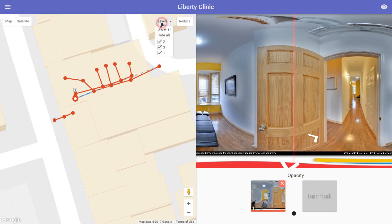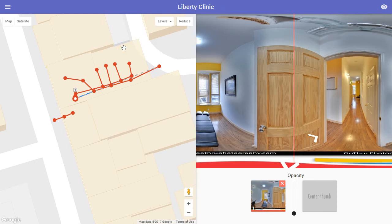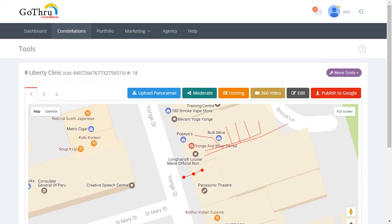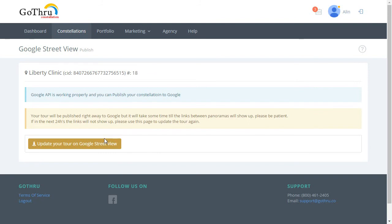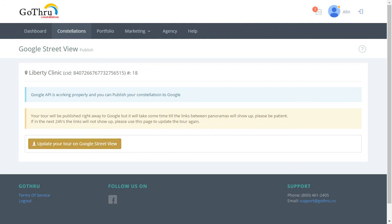The beauty of the GoThru system is that it allows you to import and moderate on levels. When the Google API adds support for levels, all you have to do is go to GoThru, click Publish, and update your tour on Google Street View Studio — and your tour will be on levels on Google. You do the work once and update it when Google supports levels. I hope that helps you.